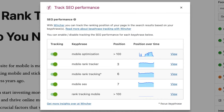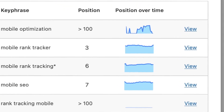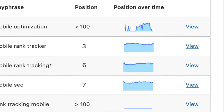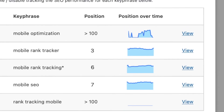Position over time is a graph that visualizes the dynamic of the positions that the selected keyphrase has had over time. Usually, you'll notice a quick rise soon after the page is published.